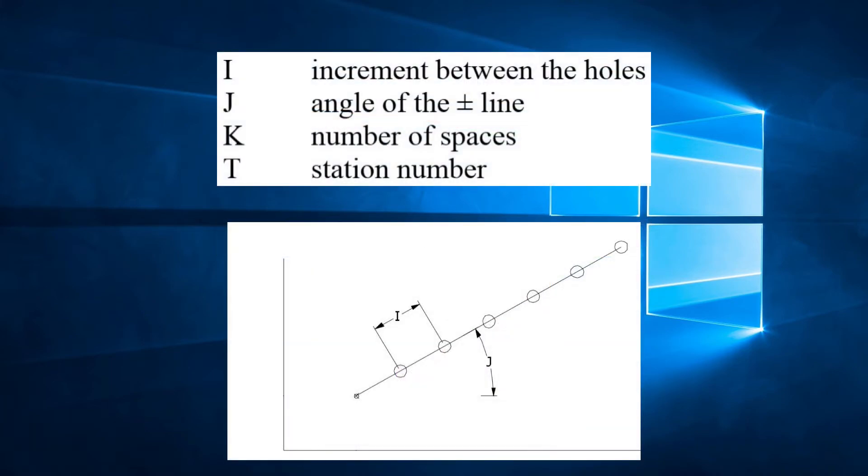So let's break this down. The I is the increment between the holes. J is the angle of the line of holes. K is the number of holes. And T, of course, is the station number.